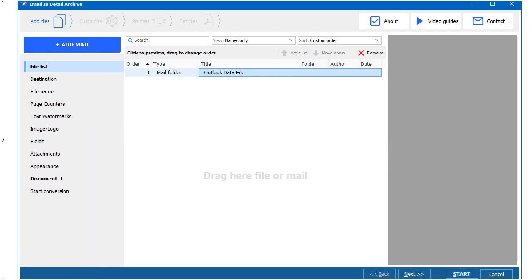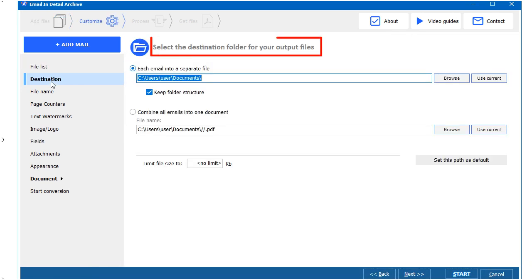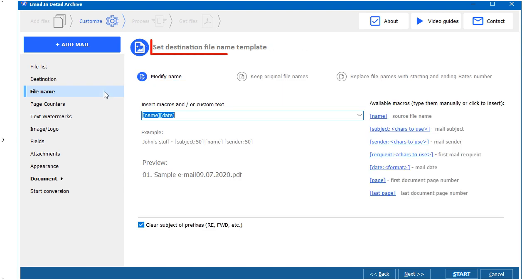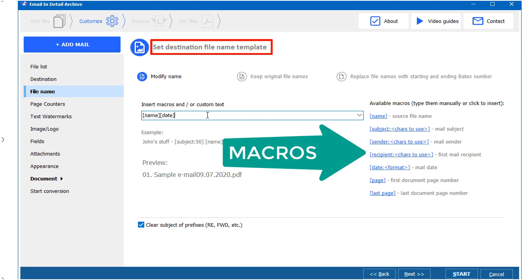Select the destination folder for your resulting PDF files. Choose the file name — I advise adding a date and a counter for easy sorting.